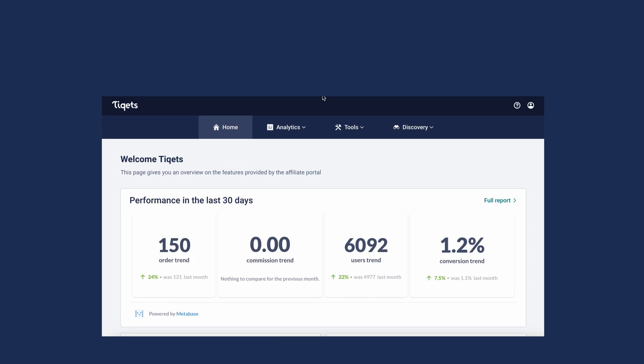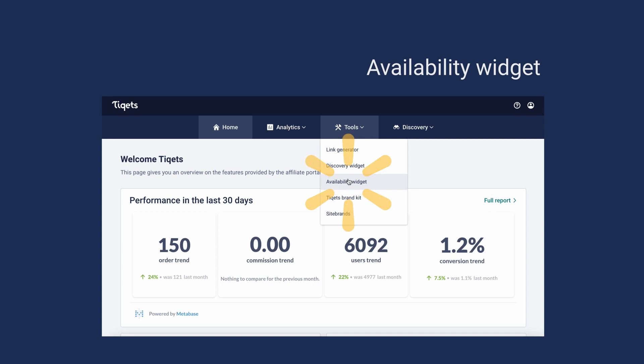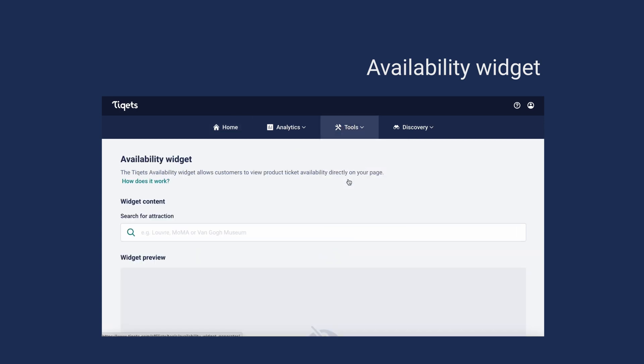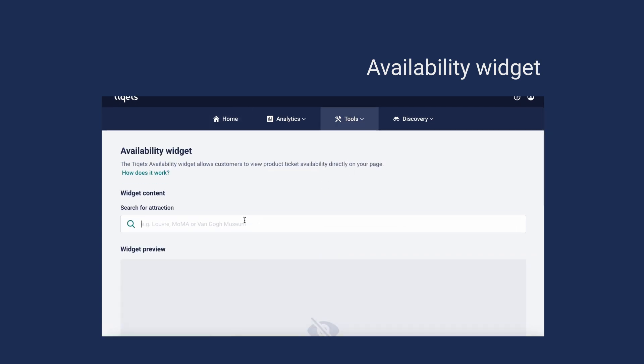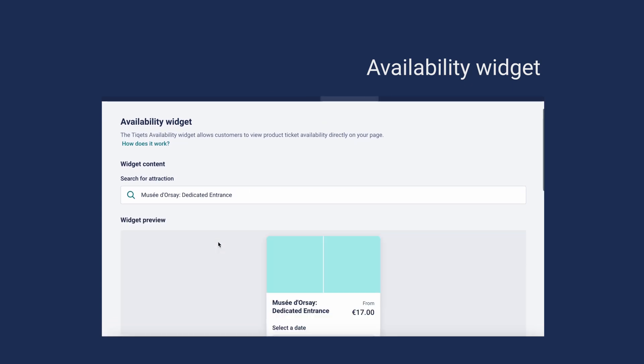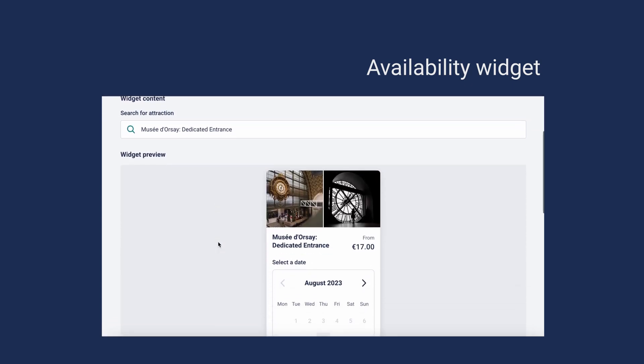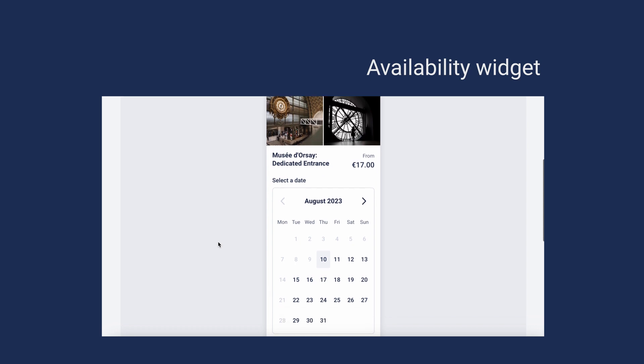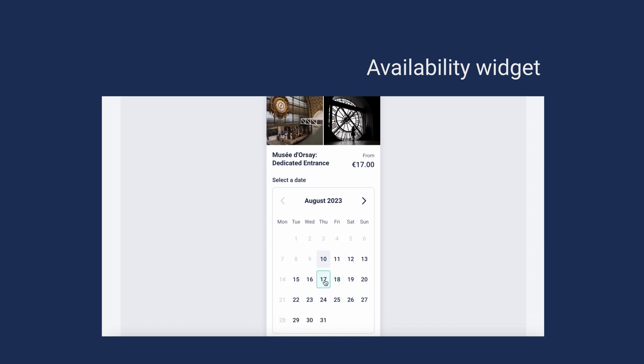If you know which products your customer is interested in and you want them to book directly, use the availability widget. Here your readers can select the date and time for a specific venue and get redirected to Tiqets to finalize their booking.